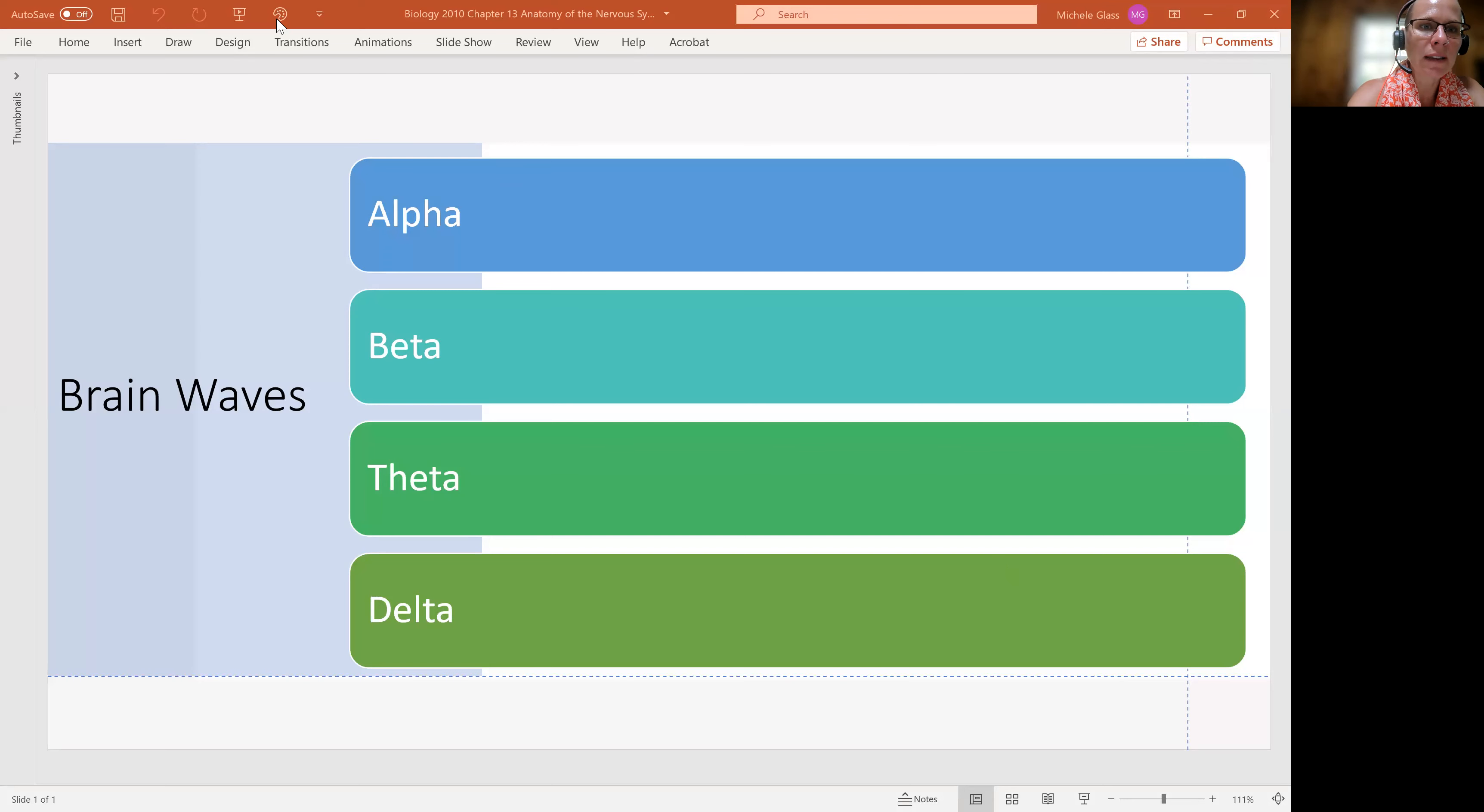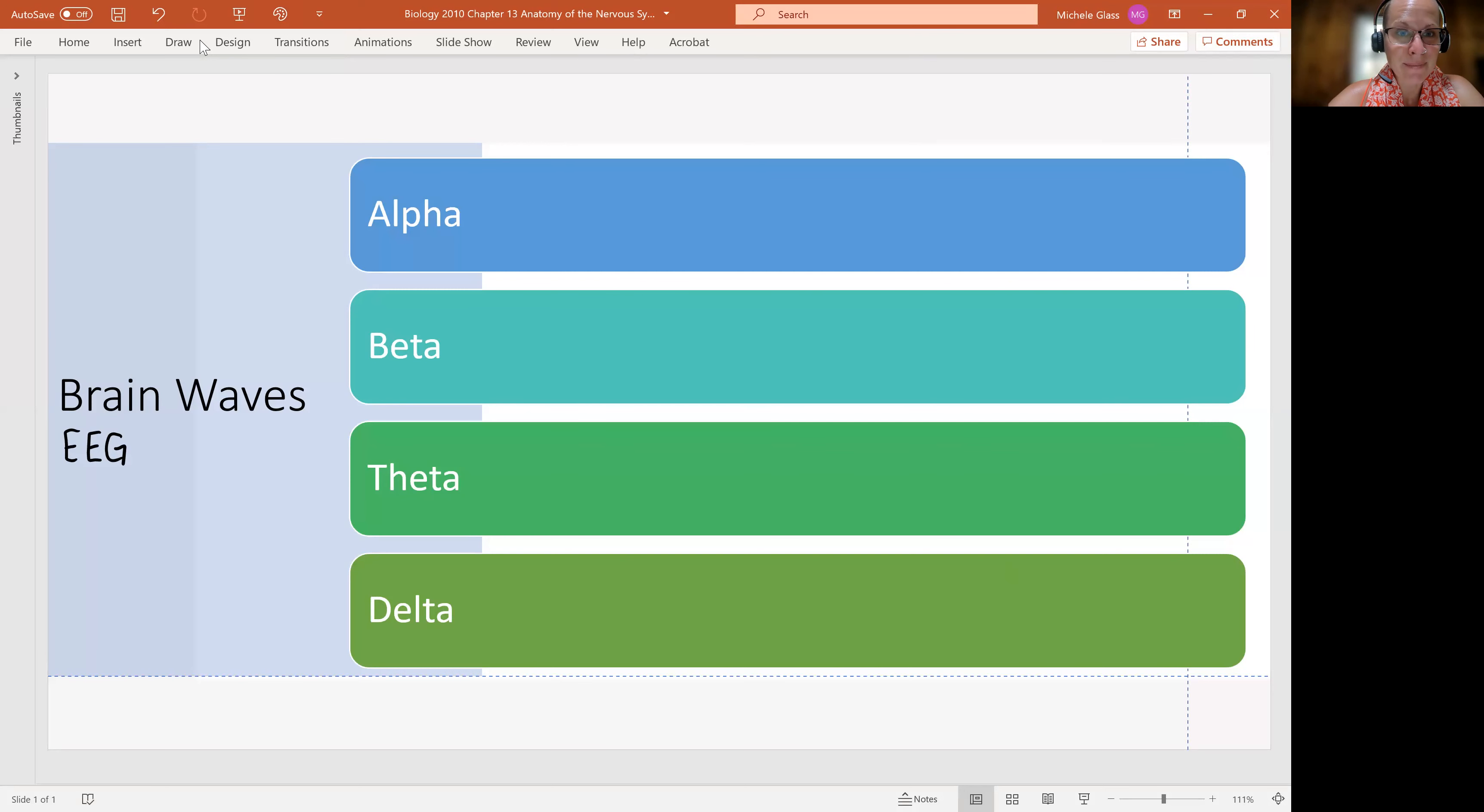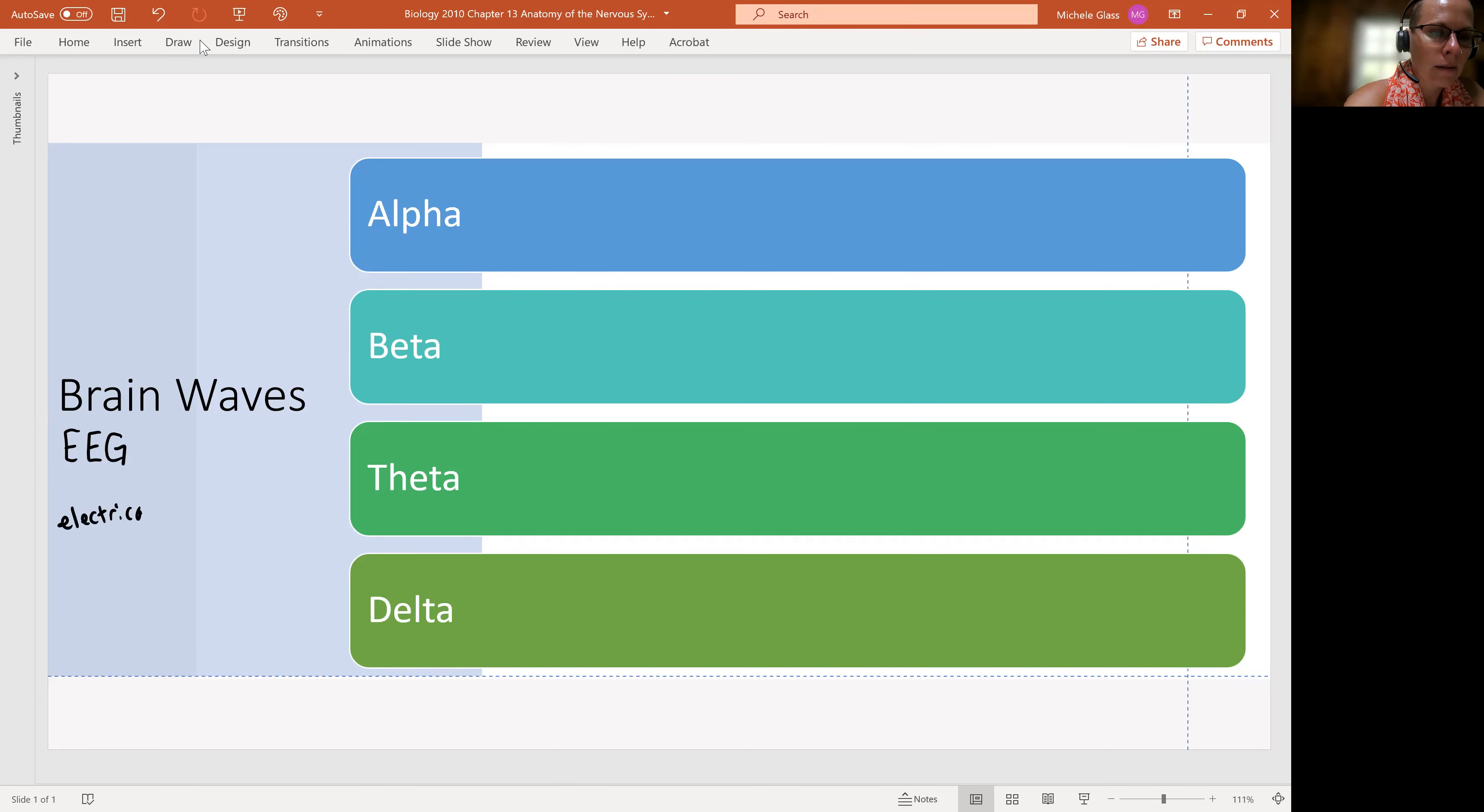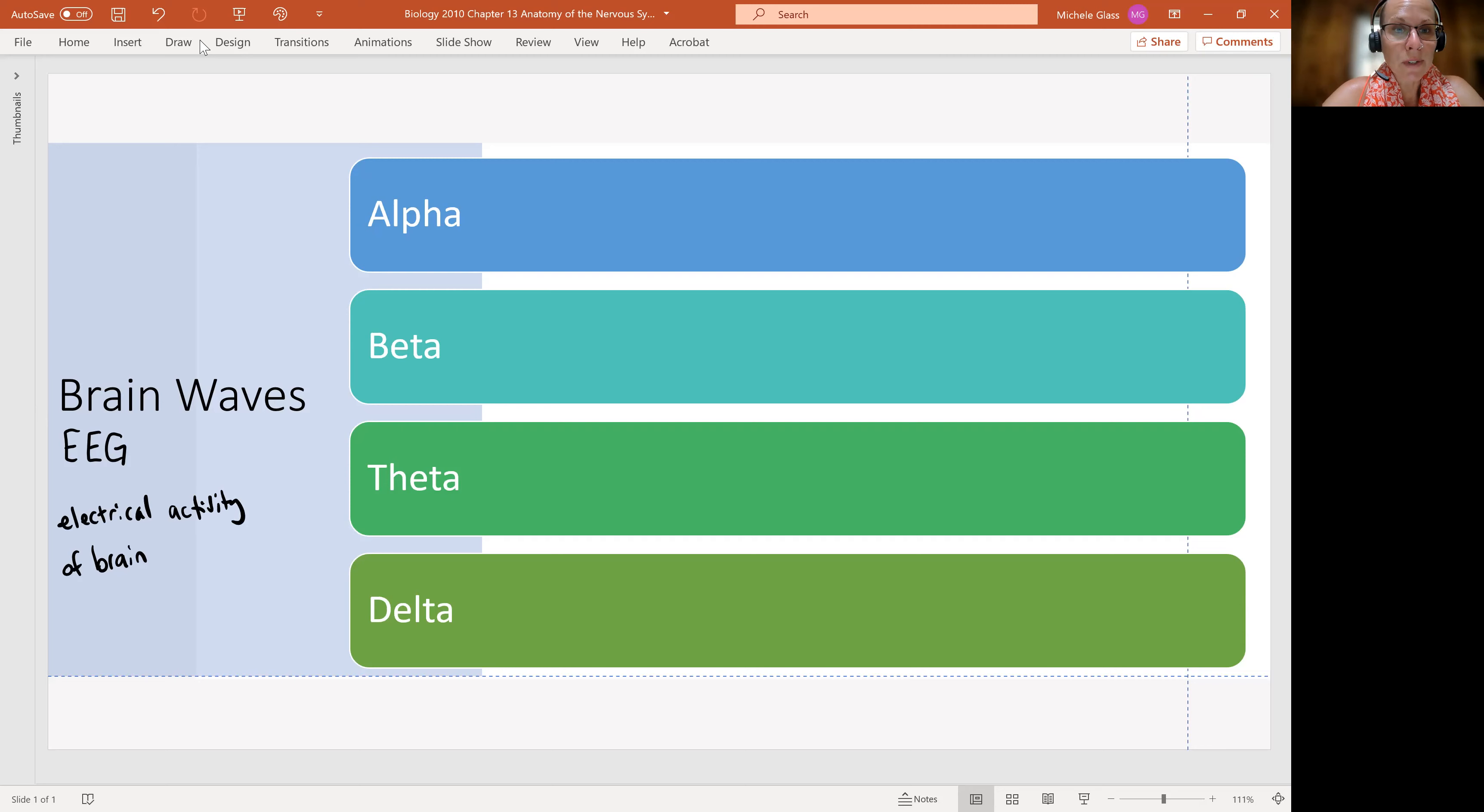Brainwaves are assessed through a procedure which is abbreviated as an EEG. EEG stands for electroencephalogram, or graph, actually. And this is measuring the electrical activity of the brain. This can be useful in terms of understanding how the brain is working and also it's important in diagnostics as well.